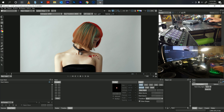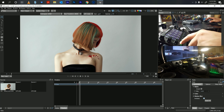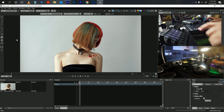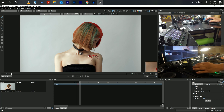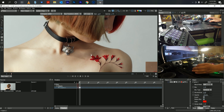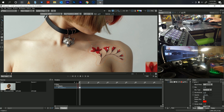First thing we're going to do is head over to the Roto section and click on your X Spline. Once you finish the spline, go ahead and reshape it if you need to, and add a little blur to the shape.